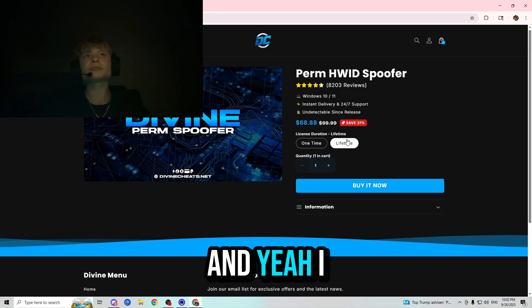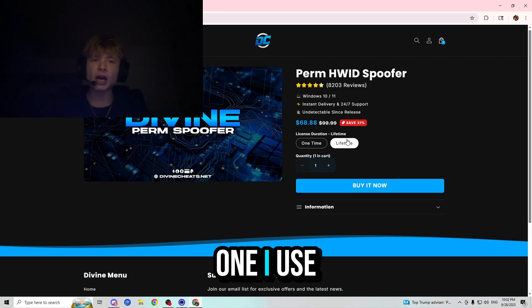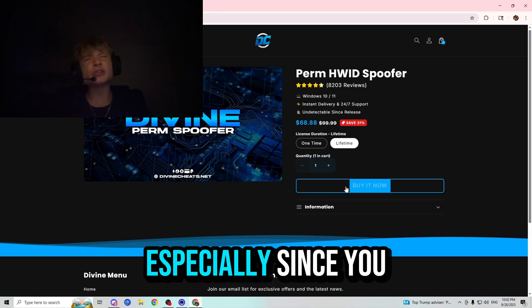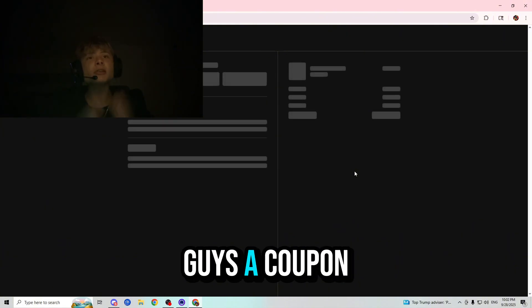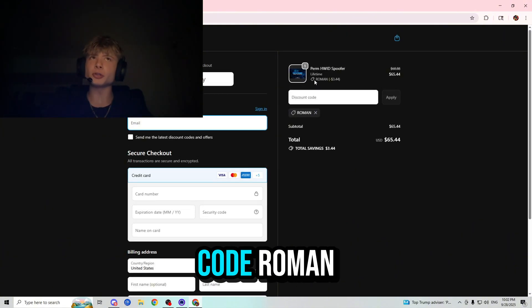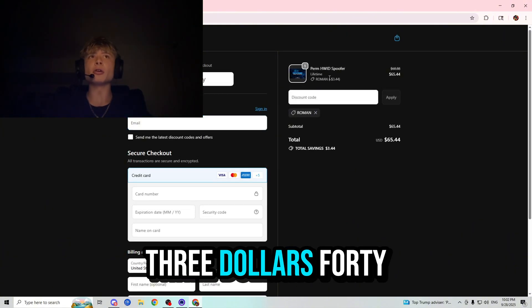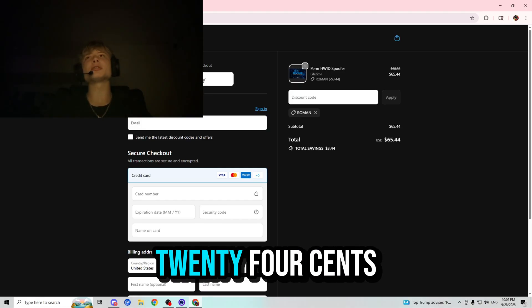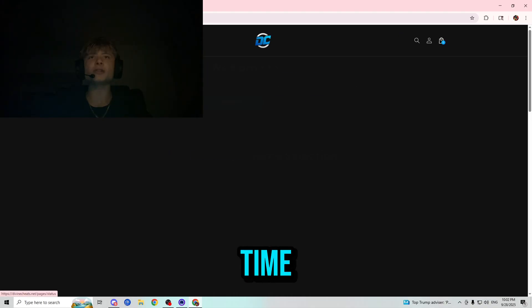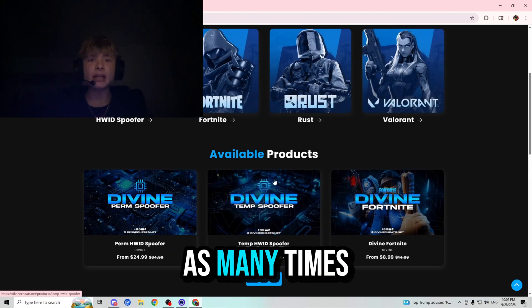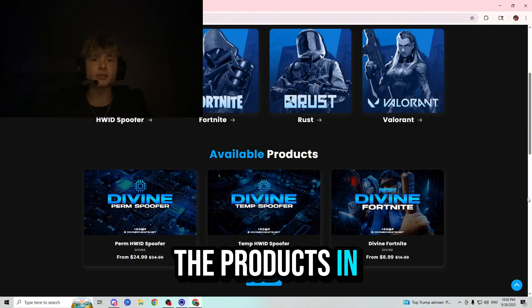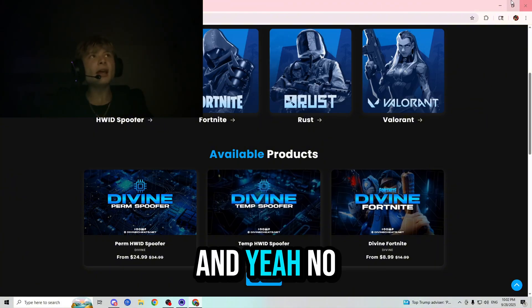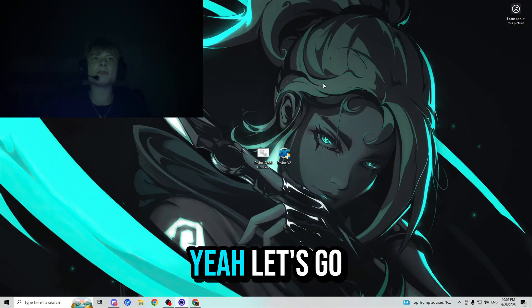I prefer the lifetime as this is the one I use, and especially since you guys are watching this video, I'm giving you guys a coupon code. 5% off your order if you use code Roman. $3.44 off your lifetime, $1.24 off your one-time, and you can use it as many times as you want for any of the products in the store. Let's go.